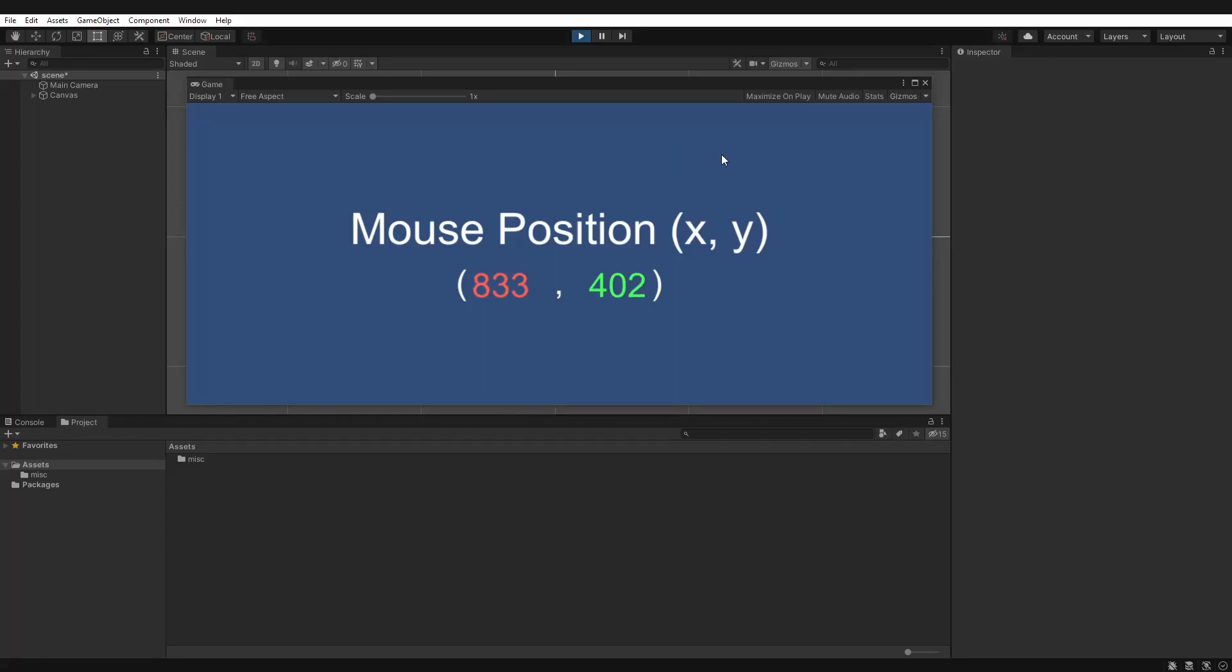Good day everyone. Now here's a quick video of how to get the mouse position from the screen into your script.